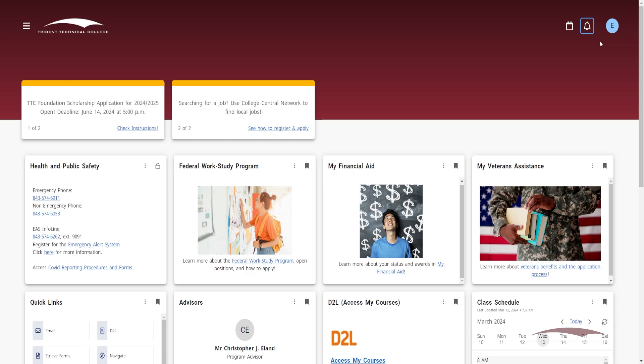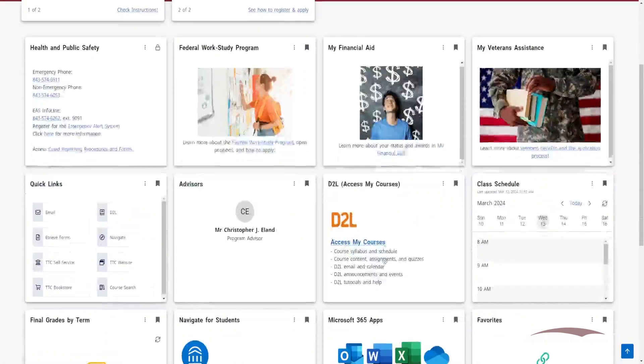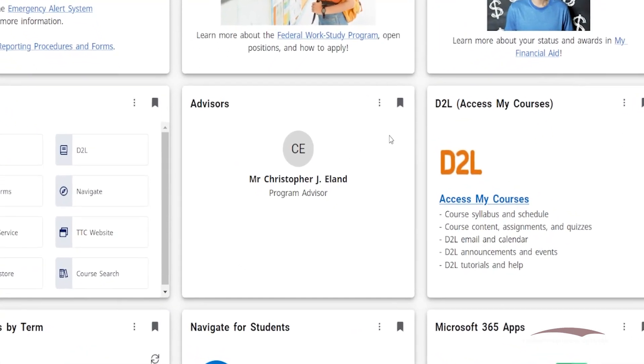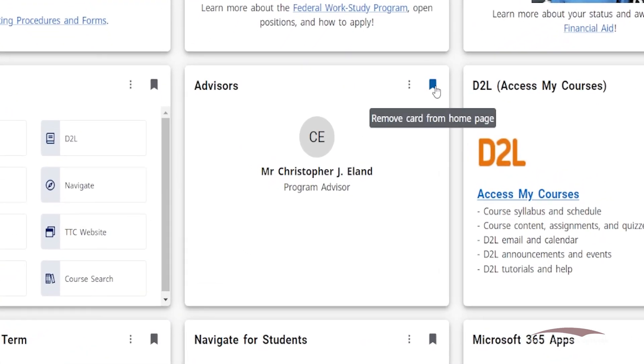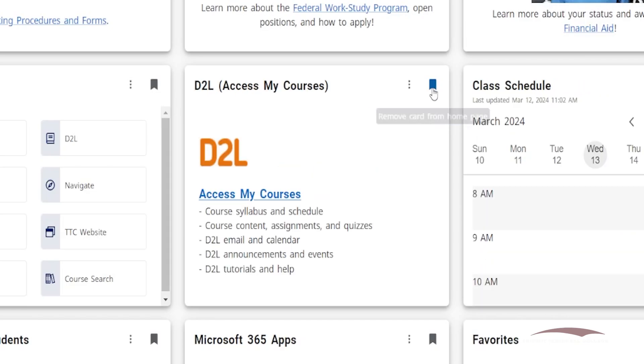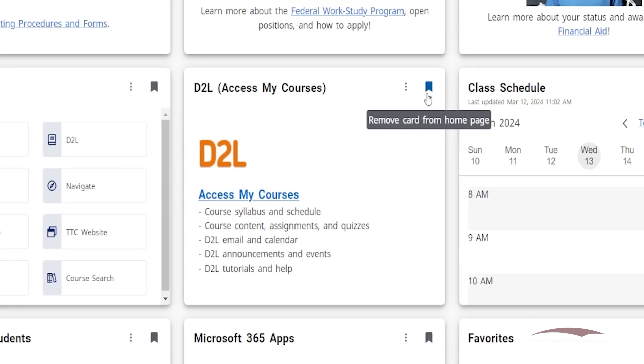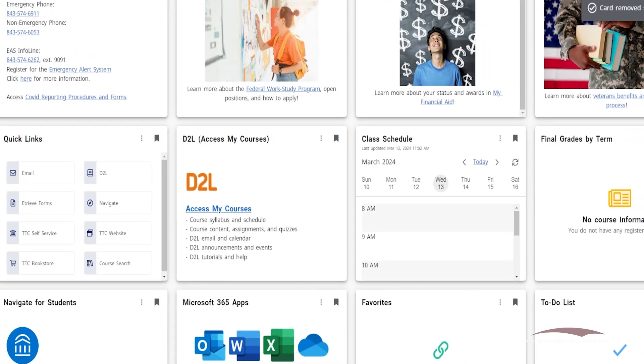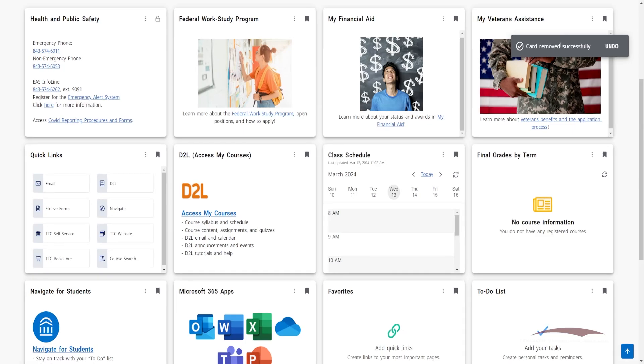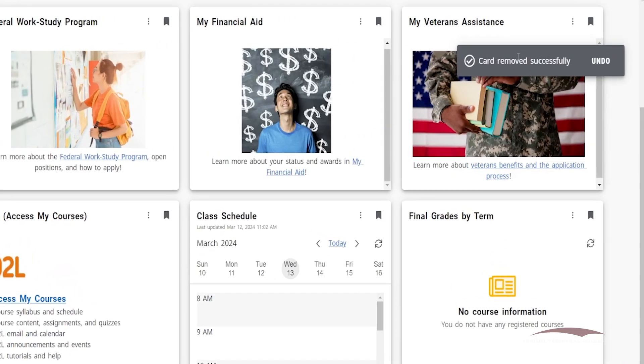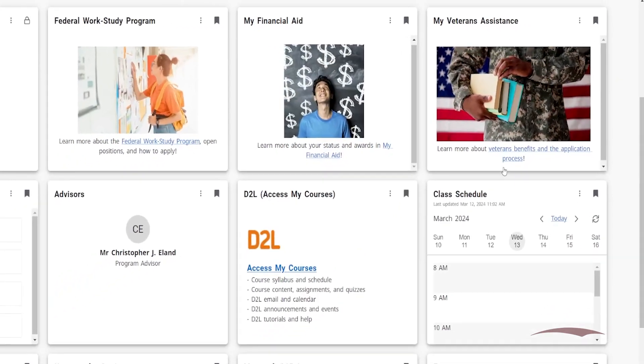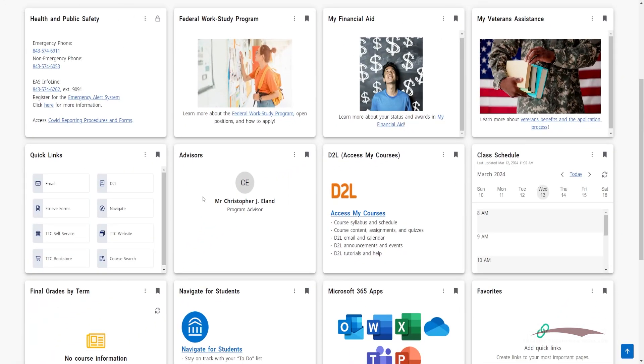You can customize the content displayed on your dashboard by bookmarking cards, which is a way to save content to keep handy. If a card has been bookmarked, the little flag in the card's top right corner will appear gray. If you no longer want a bookmarked card on your Dashboard, all you need to do is click the gray flag and the card will be removed. Click undo to have the card returned to your Dashboard.